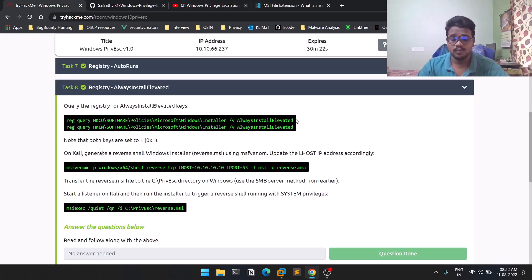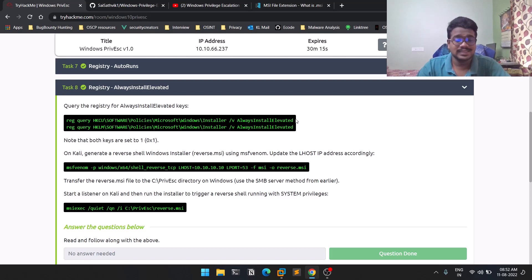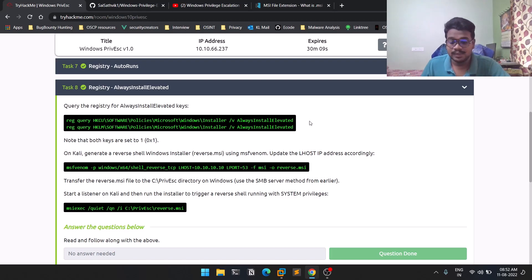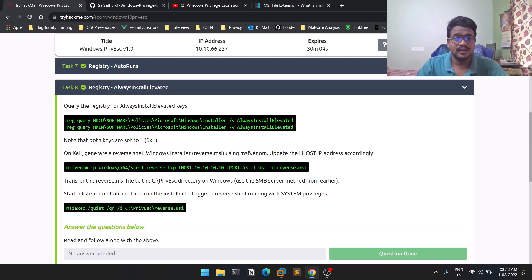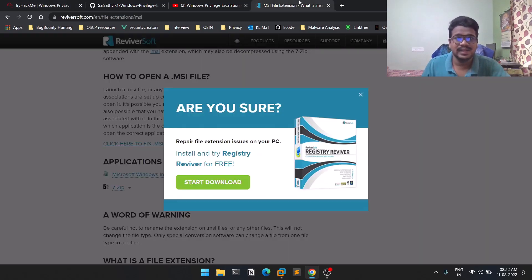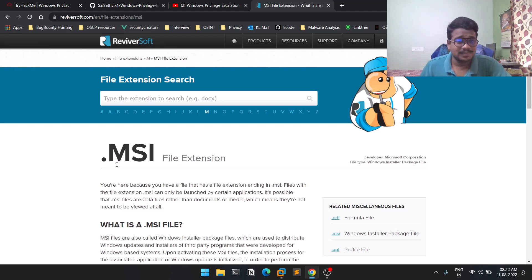So what is AlwaysInstallElevated? In Windows, there's something called executables and .msi files - MSI stands for Microsoft Installer. What this particular feature does is whenever there is a Microsoft installer with the .msi extension, if you run this application, you can install an application.